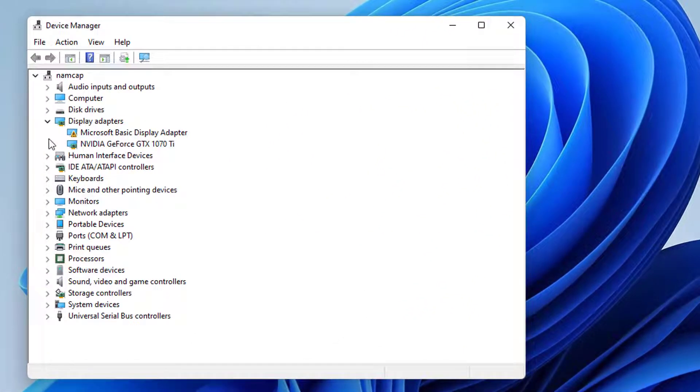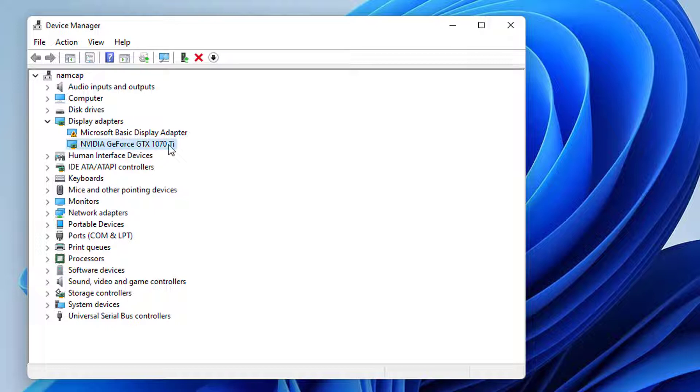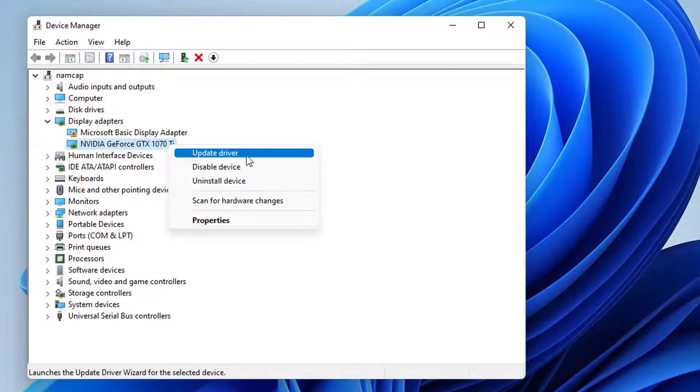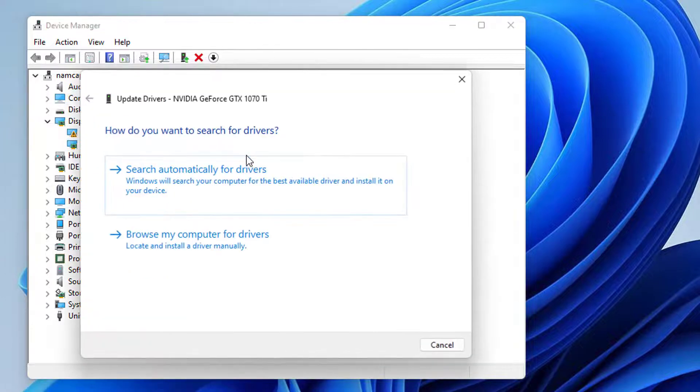Now locate display adapters, double click on it, then right click on your basic display adapter and click on update driver.